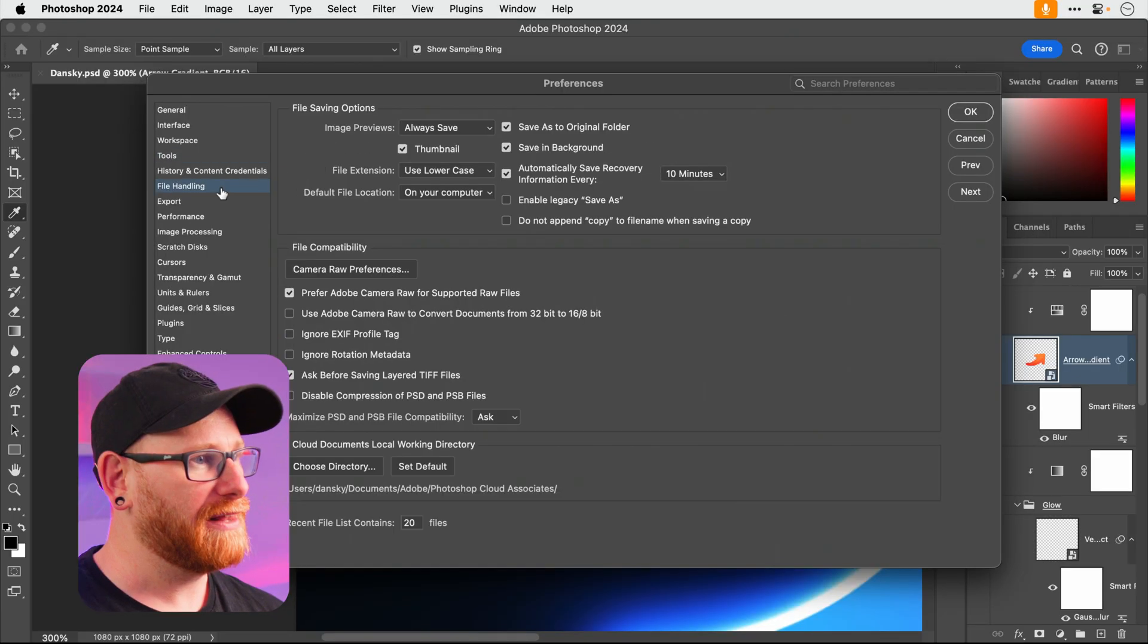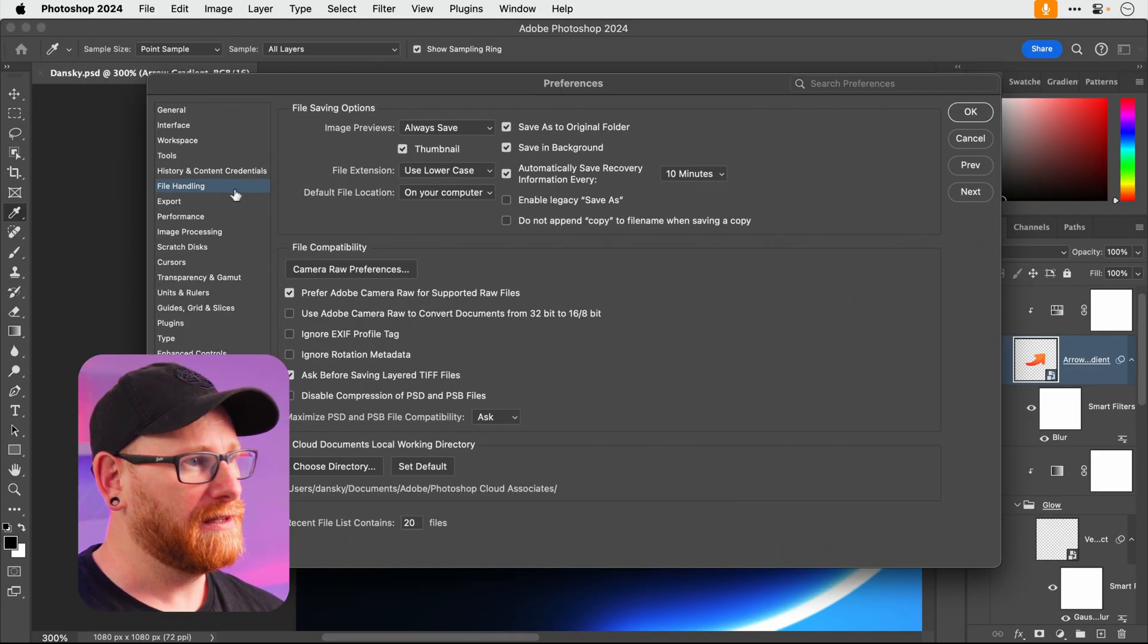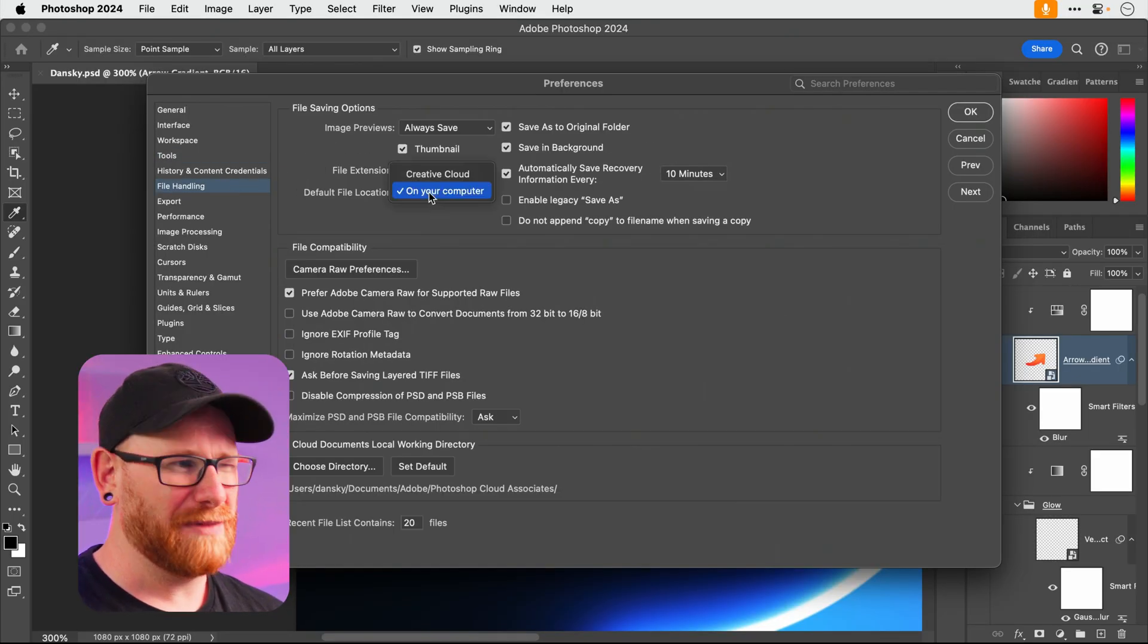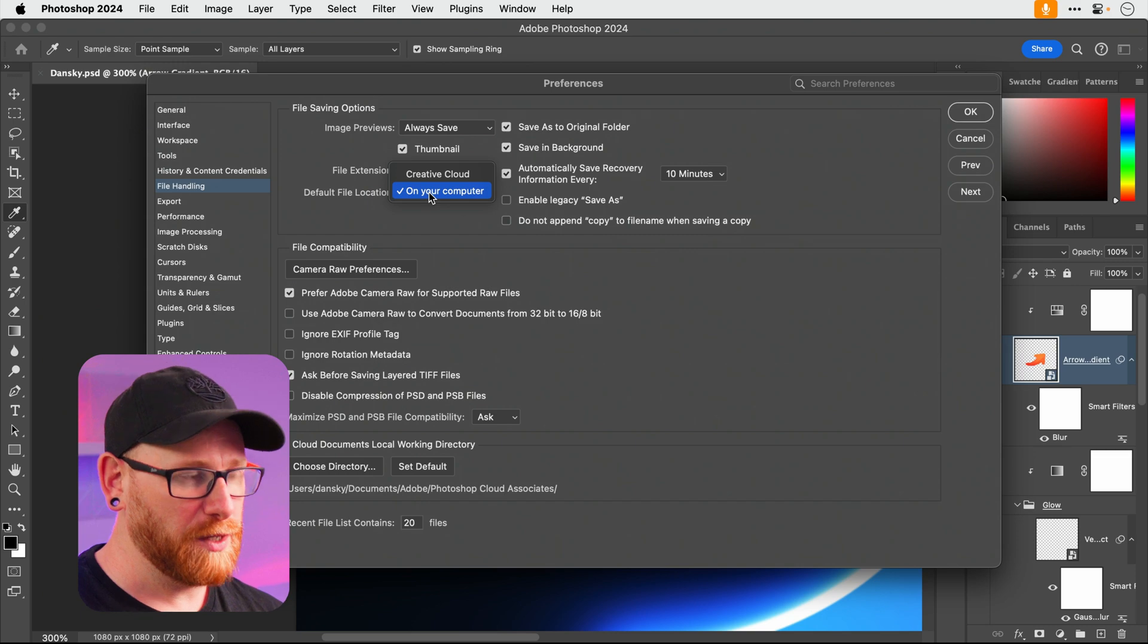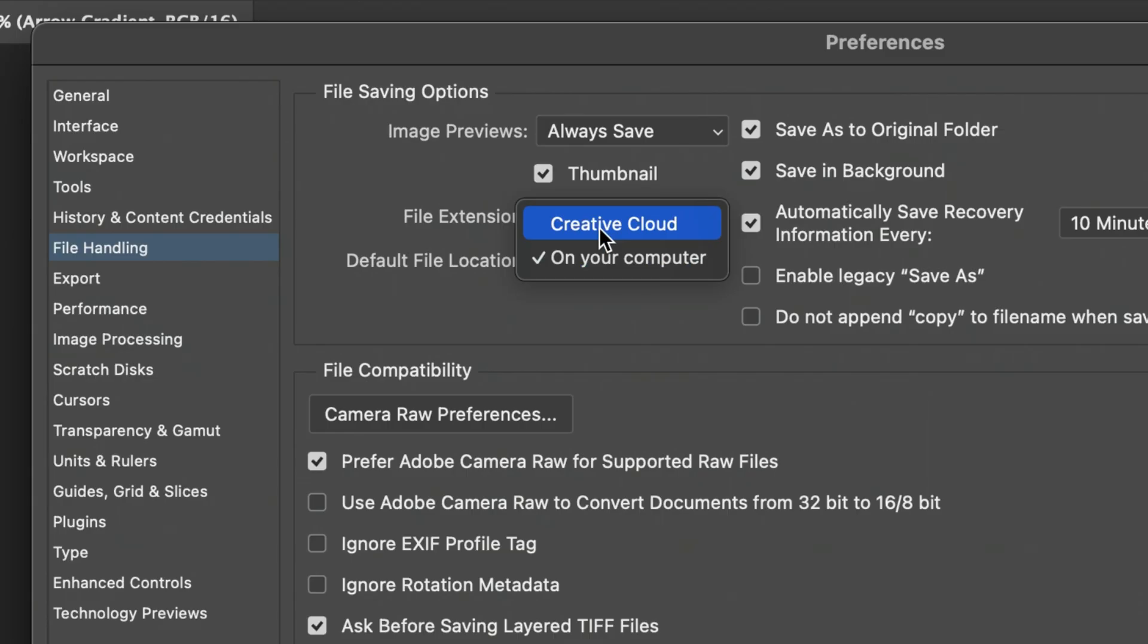Okay next up, file handling. Now if you don't want to save onto your cloud, I think by default it's set to on your computer. There's your default creative cloud thing if you do the cloud stuff but I'm not like that. I'm a local hard drive saving kind of guy so I'll leave that checked.